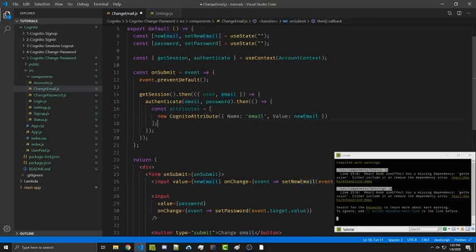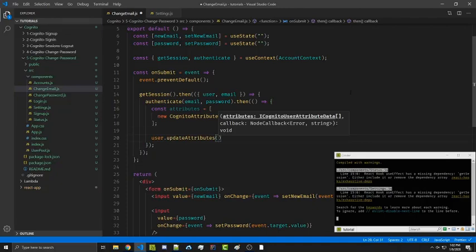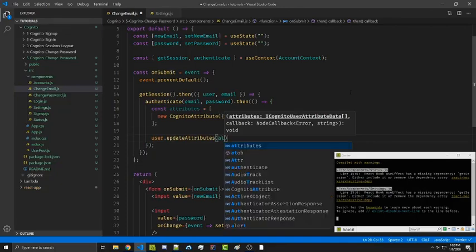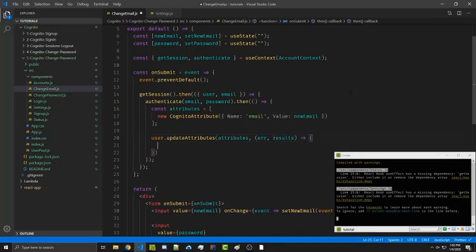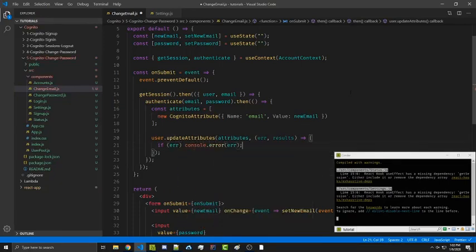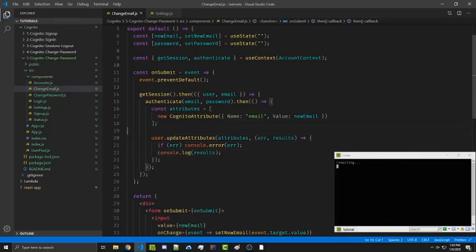Now that we have an attributes array we can update the attributes by calling user.updateAttributes, passing in the attributes array and a callback with error and results. We'll simply console.error the error and console.log the results. We can go ahead and save this and try it out.